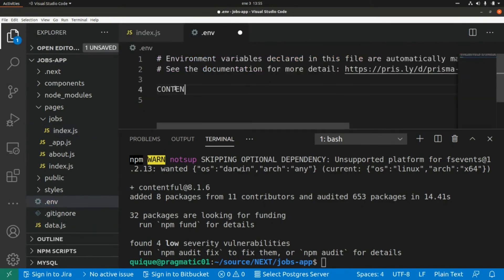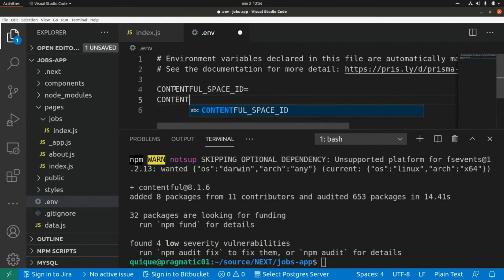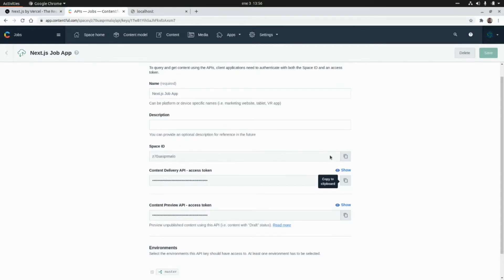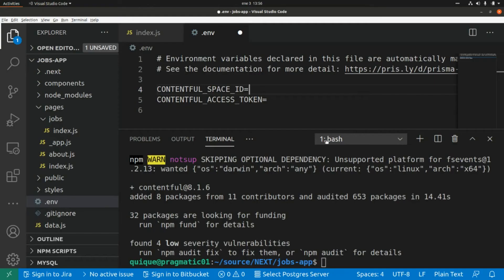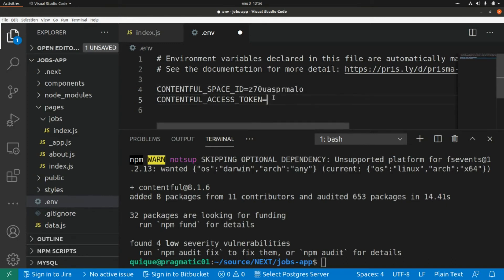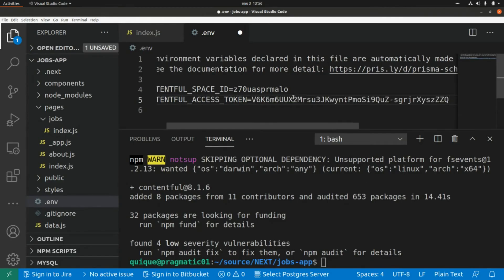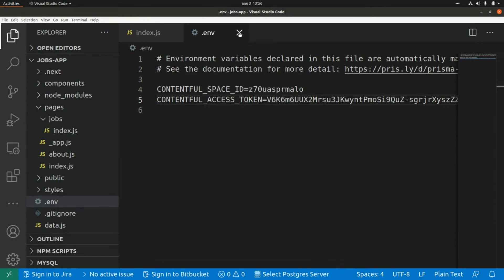The Contentful client for JavaScript requires two environment variables: the Contentful Space ID and the Contentful Access Token. I'm going to grab the values from the administration panel — I'll copy the Space ID and paste it, then copy the Access Token for the Content Delivery API and paste it here.